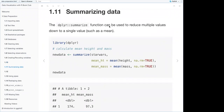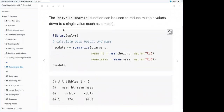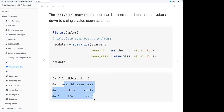For summarizing data, the dplyr summarize() function reduces multiple values to a single value such as the mean. To calculate mean height and mass: summarize(starwars, mean_height = mean(height, na.rm = TRUE), mean_mass = mean(mass, na.rm = TRUE)). Summarize is often used in conjunction with group_by() to calculate statistics by group. For example, to get mean height by gender: group the Star Wars data by gender, then summarize mean height and mean mass.